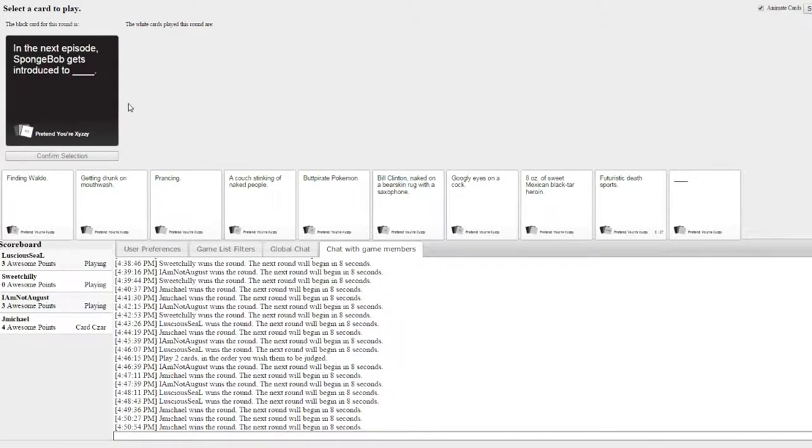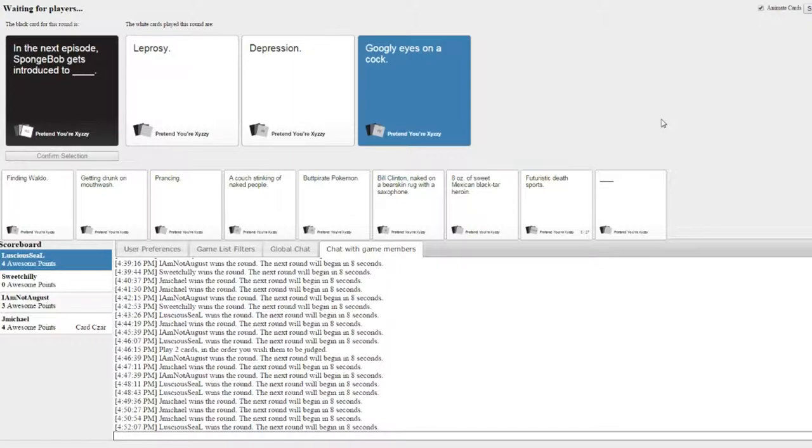In the next episode, SpongeBob gets introduced to man meat. Yeah. Yeah.